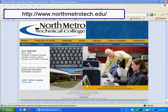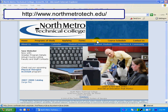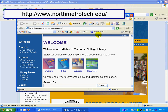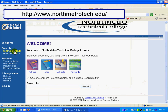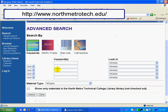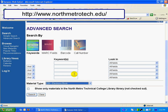A quick review: you can get to Netlibrary through the North Metro Technical College homepage by selecting Library, then Our Catalog, limiting your search to Advanced Search, entering a keyword, typing in the term you're looking for, and selecting Electronic Books.